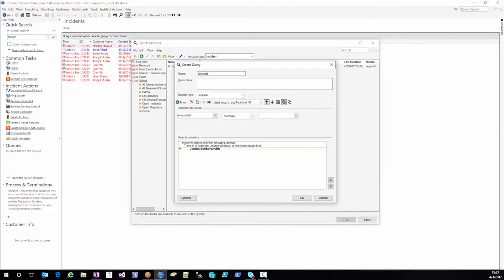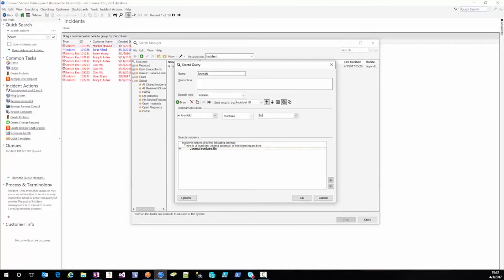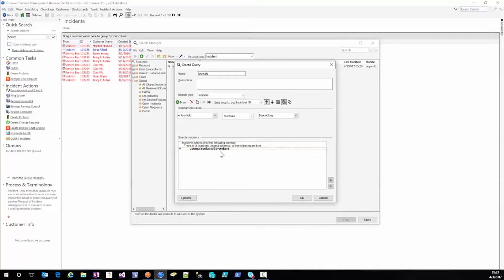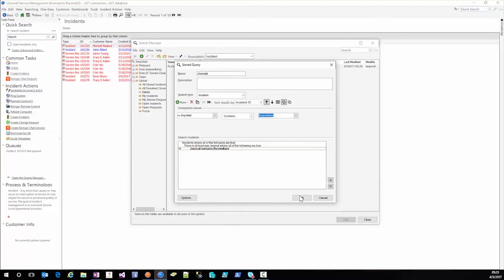And maybe you're looking for journals where someone discussed Peregrine which is a software product or maybe you want to know where the journal entry contains Beyond Larry which is my user ID and then I could find any journals that maybe I've changed to field and it's been tracked in the journals or perhaps I made a comment and it tracked that.